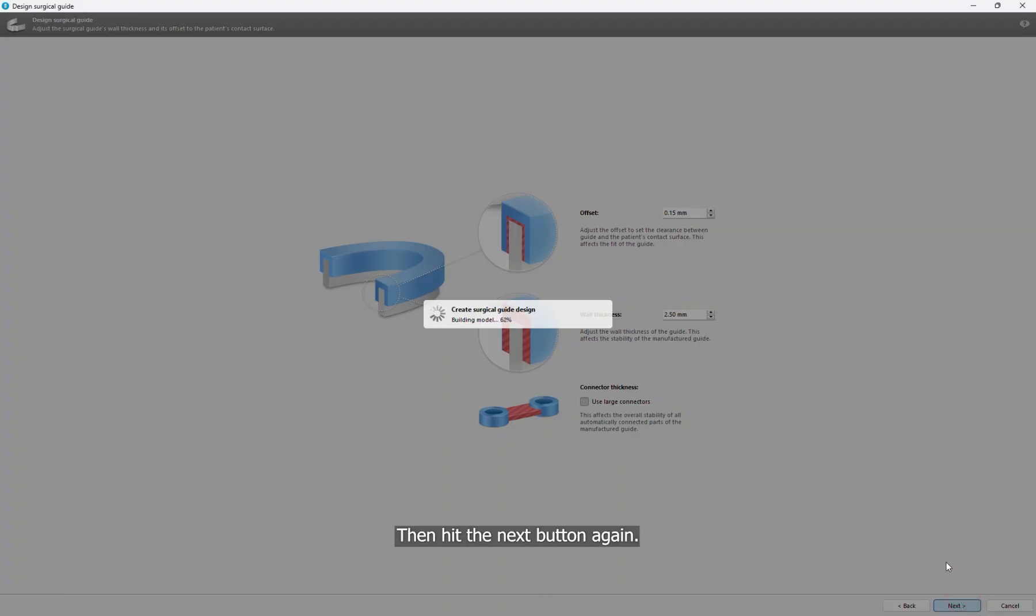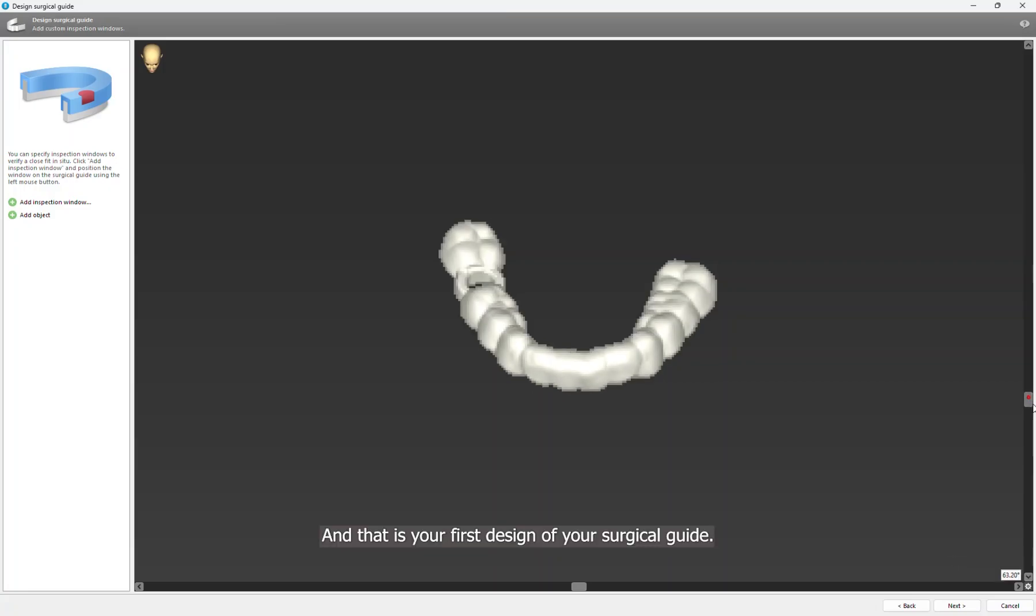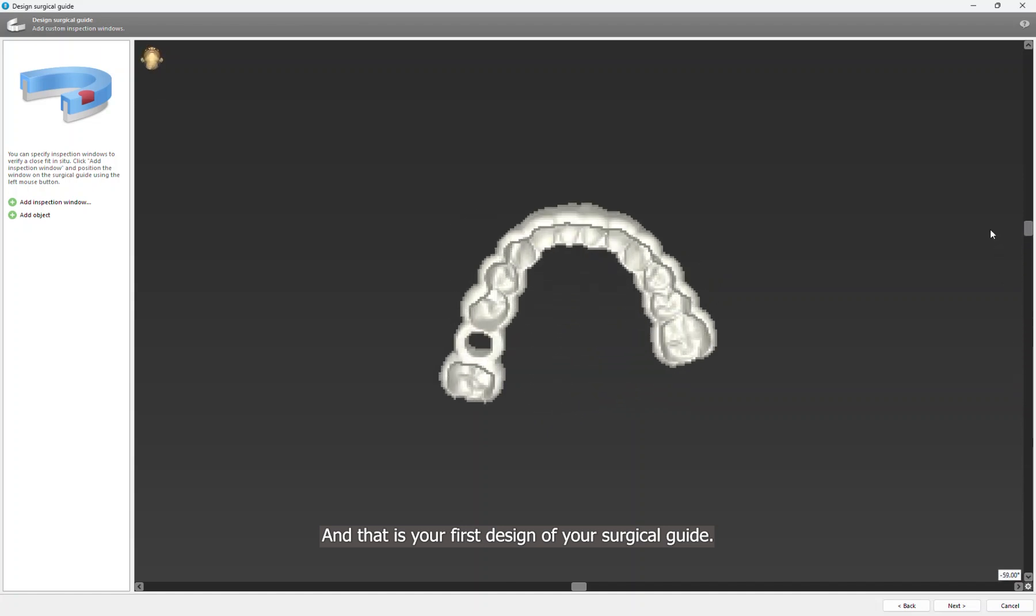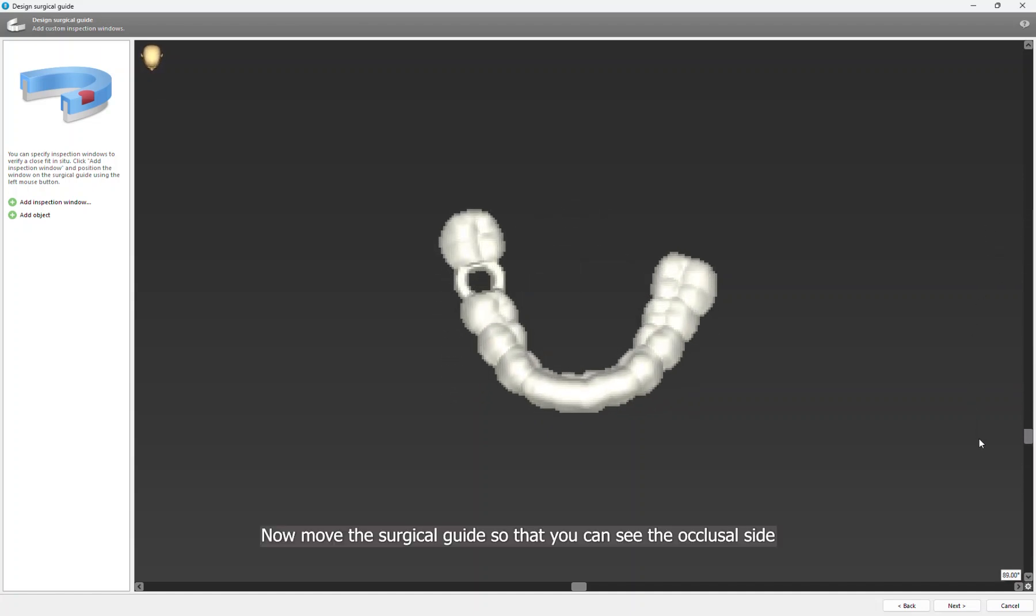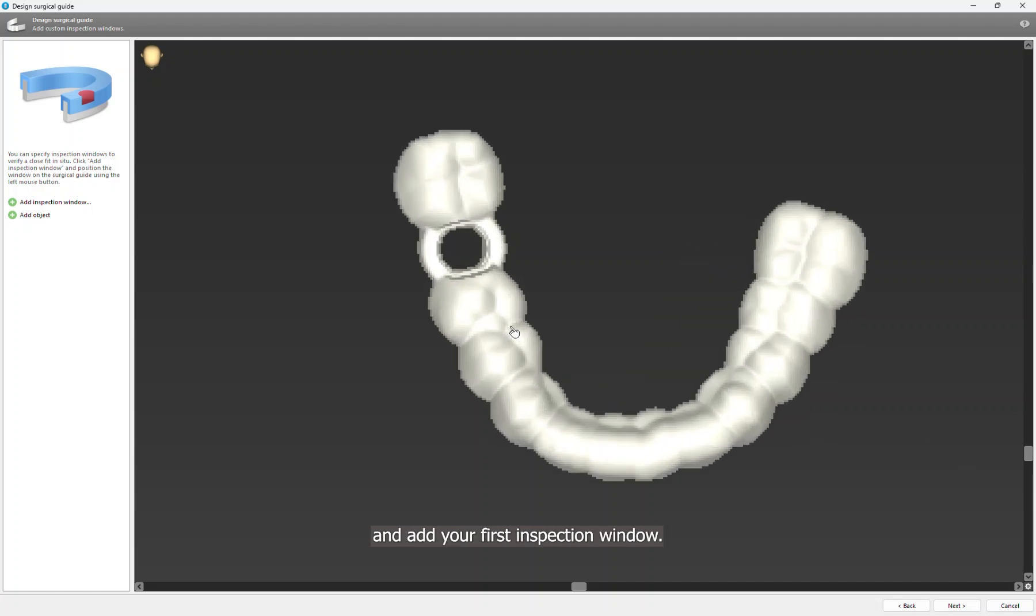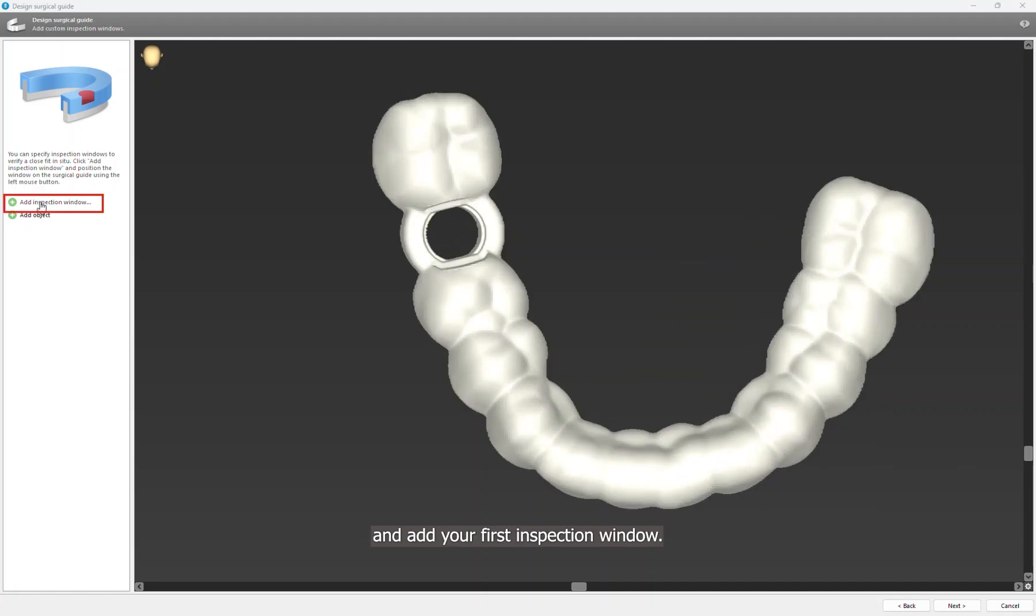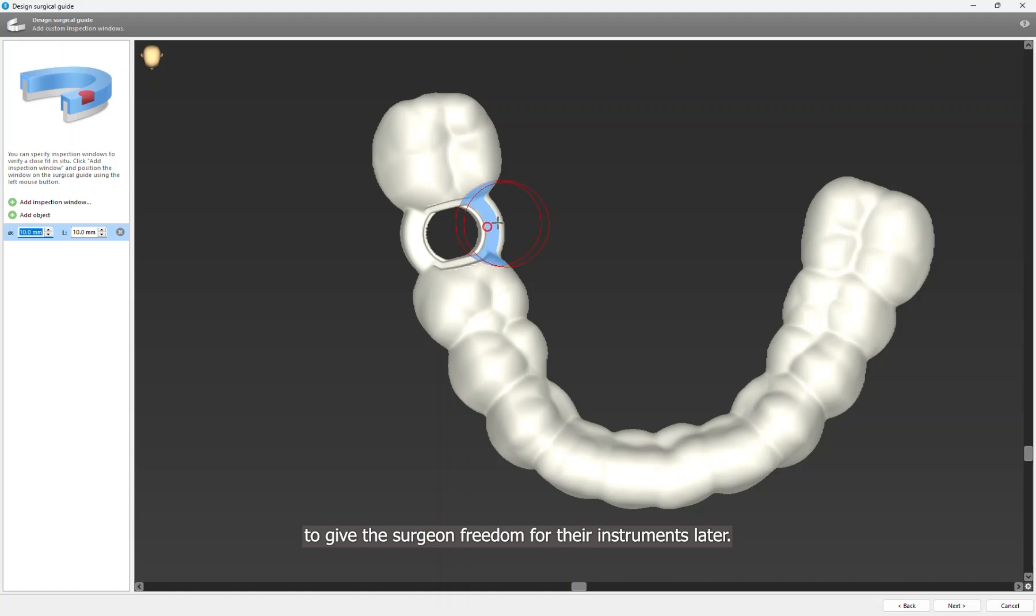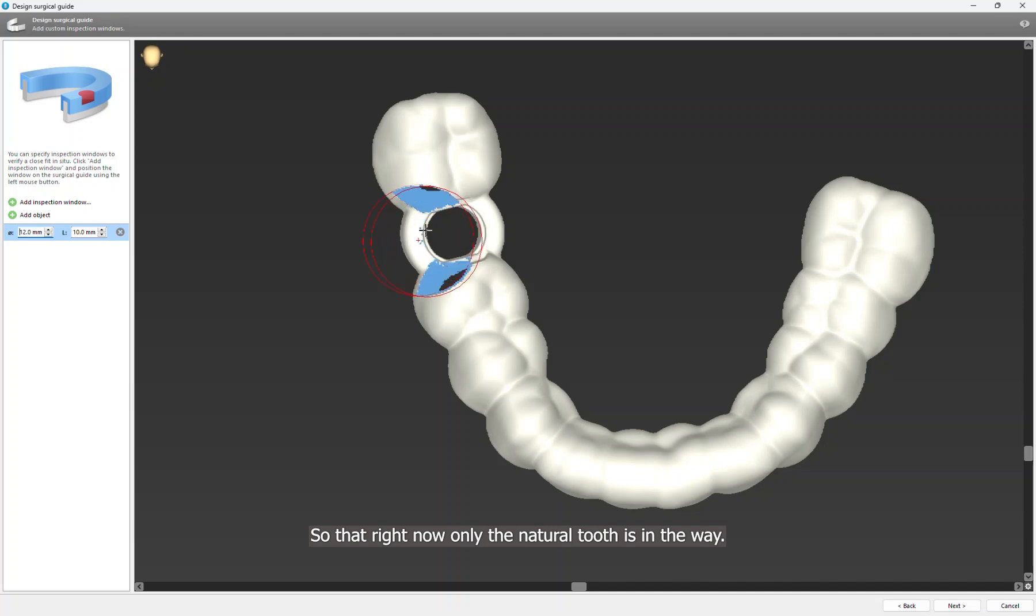Then hit the Next button again, and that is your first design of your surgical guide. Now move the surgical guide so that you can see the occlusal side and add your first inspection window. Now place it here on the ring of the sleeve holder to give the surgeon freedom for their instruments later, so that right now only the natural tooth is in the way.